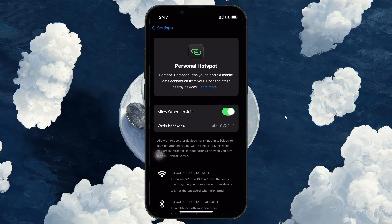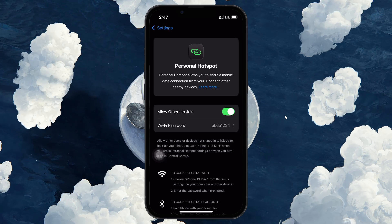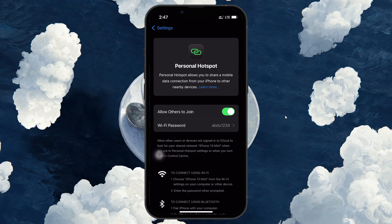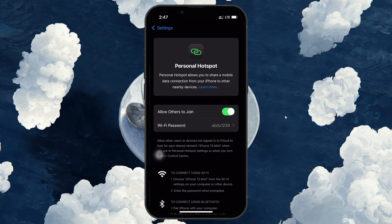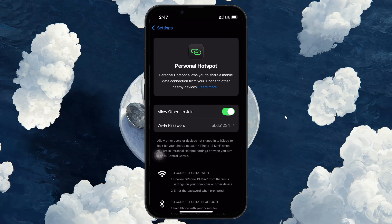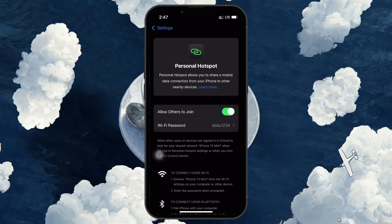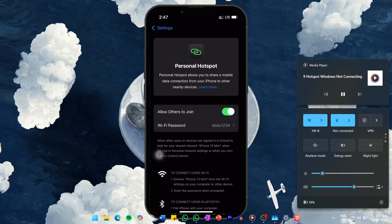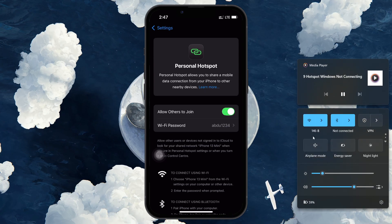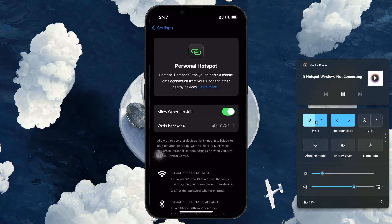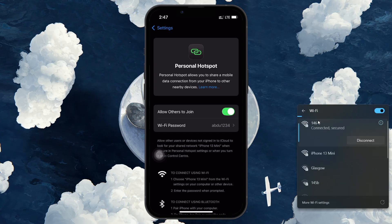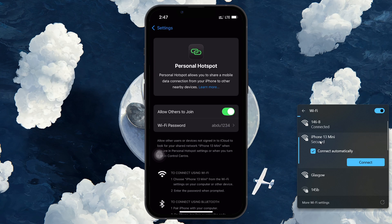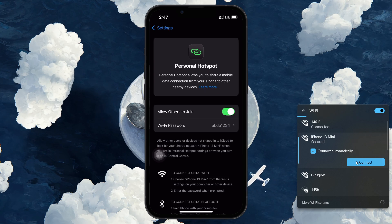Keep your iPhone on the Personal Hotspot page while you attempt to connect from your PC. Now on your computer, go to the bottom right corner of your screen where the Wi-Fi icon is located. Click on it and try selecting your iPhone's hotspot from the list of available networks.